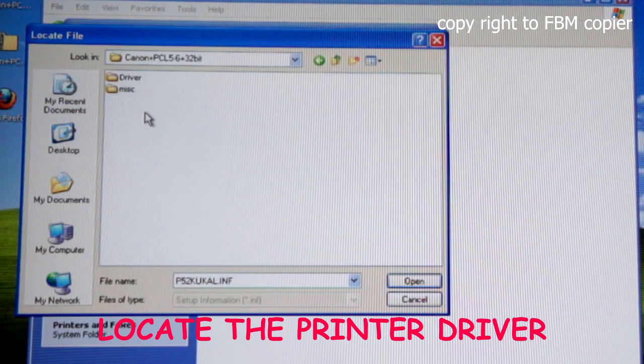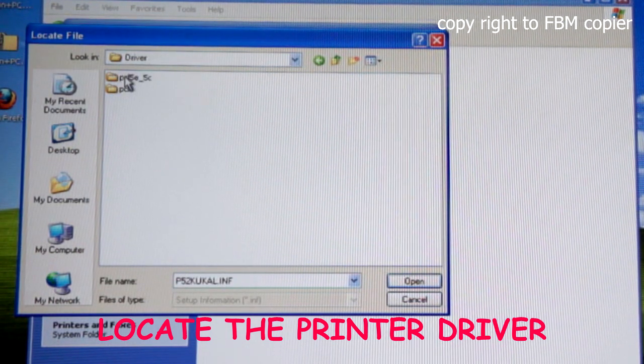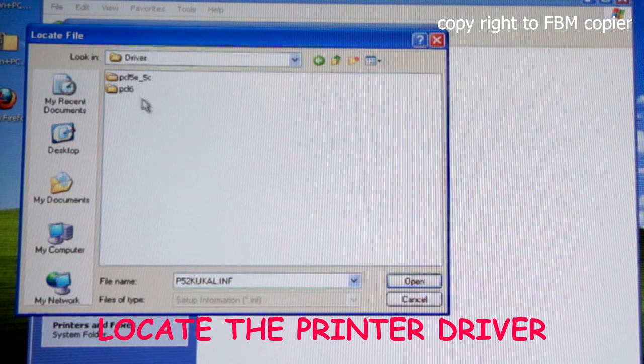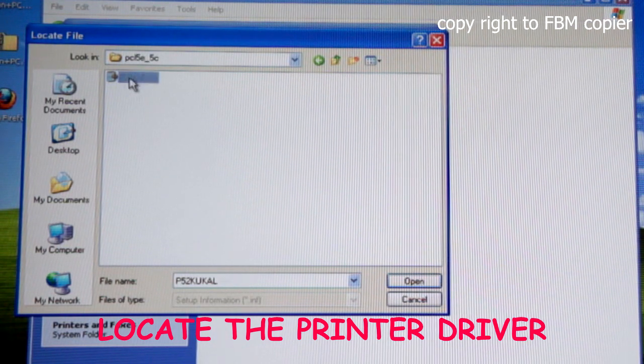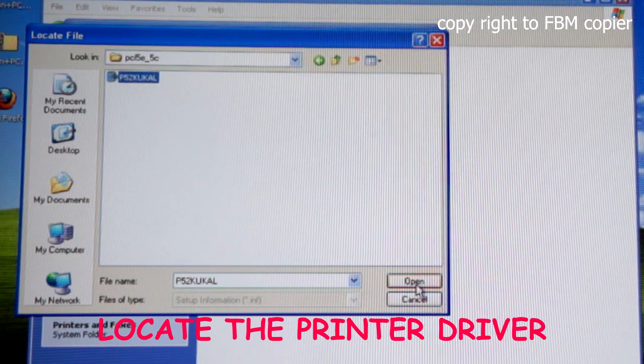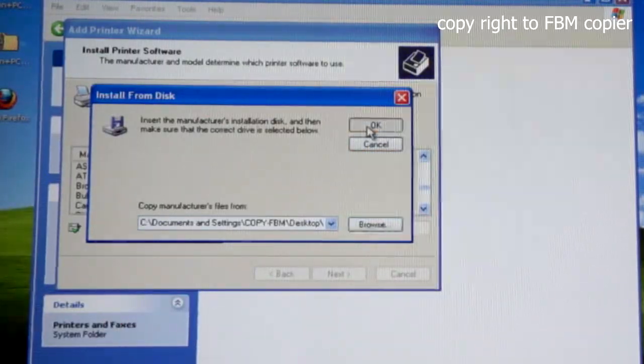Go to Canon PCL5, driver, PCL5e, select the file and open. Click OK.